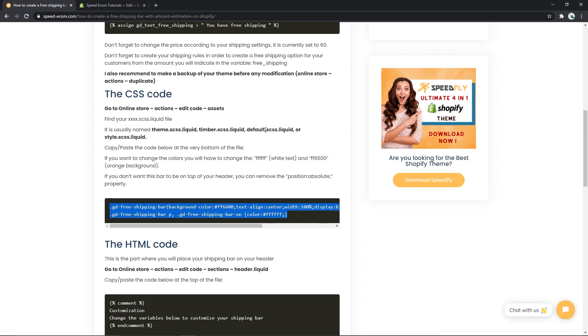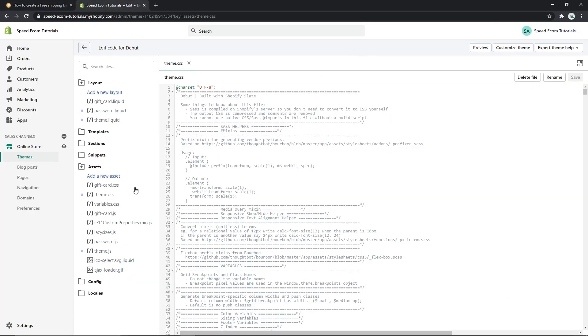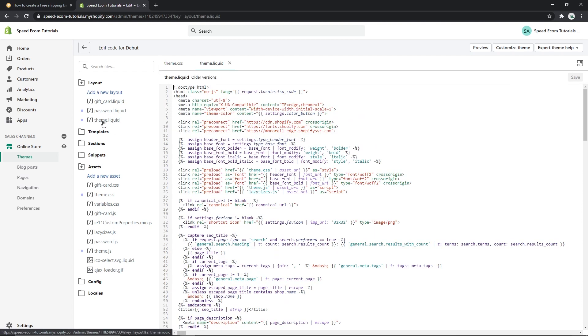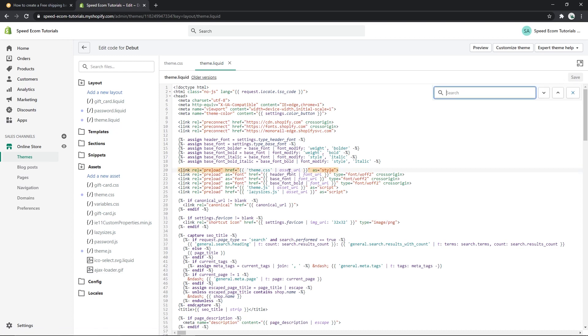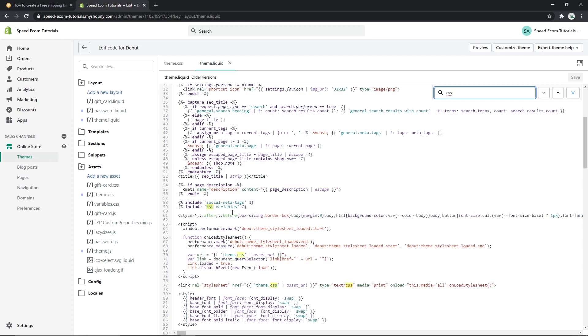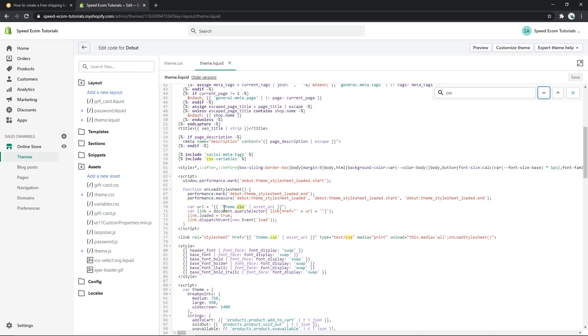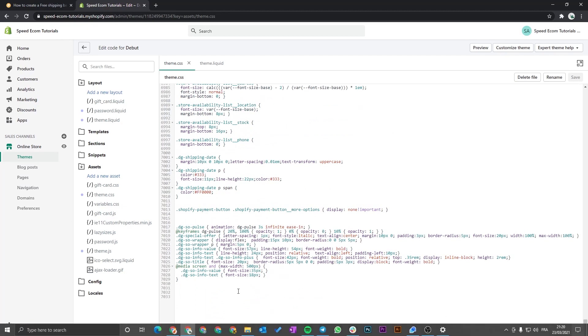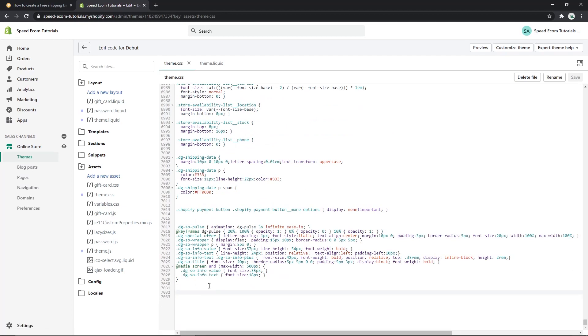So if you're not sure which file you should open, you can actually go back to your theme.liquid file and this is something you will find in all the themes. Here you can open the search bar with Ctrl F or Command F and look for CSS. And here, let's see, there you go, you can see that for us it's theme.css. So once you've found your file, you will go all the way down and you will paste the code that you just copied and you will click save. After that we will need the HTML code.